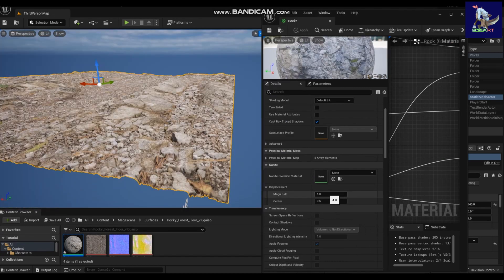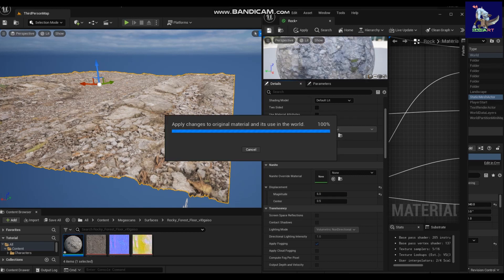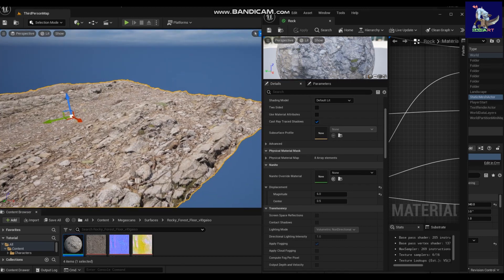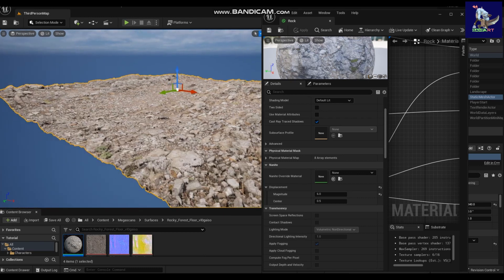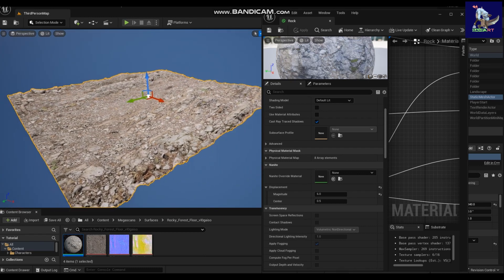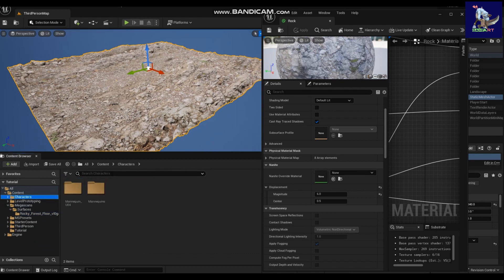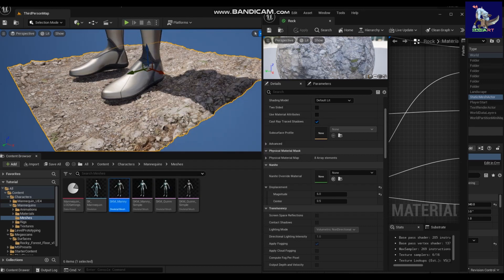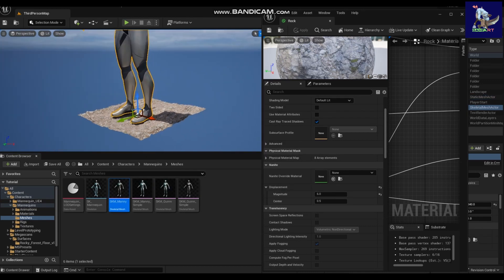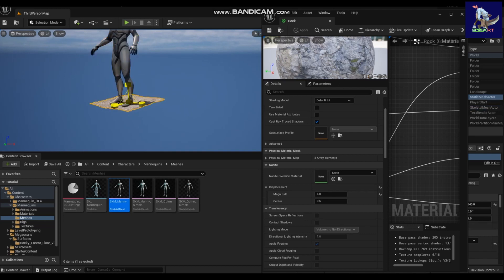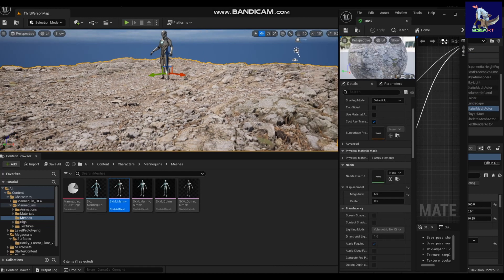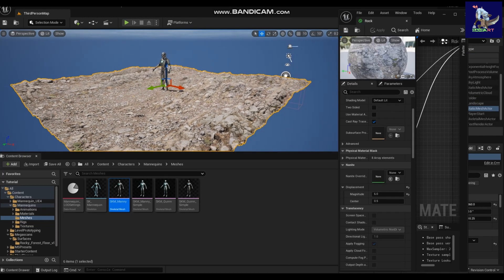You can close the mesh now. On the material you can change the displacement magnitude and center to control how much height you want. It's looking good. Let's add a character or something for scale — I have a mesh but it's pretty small so I'll increase the size.